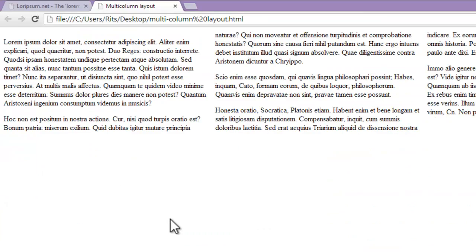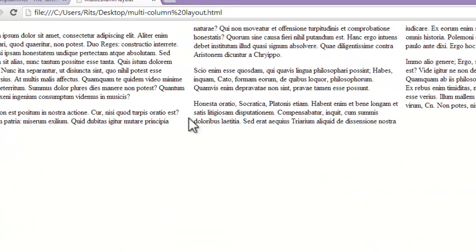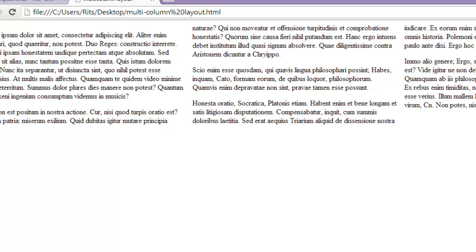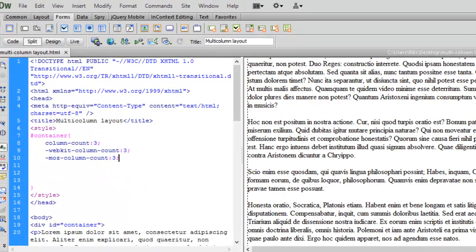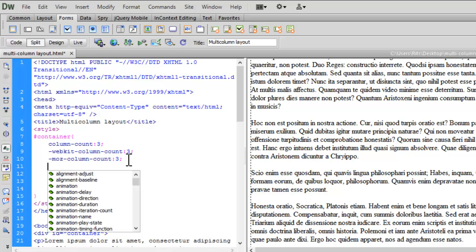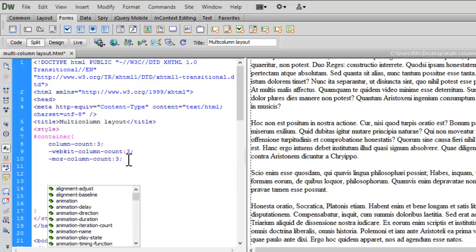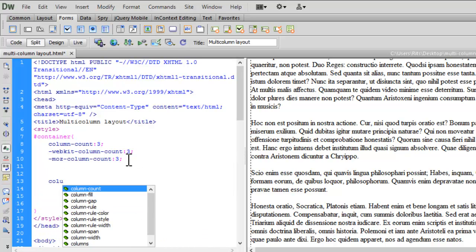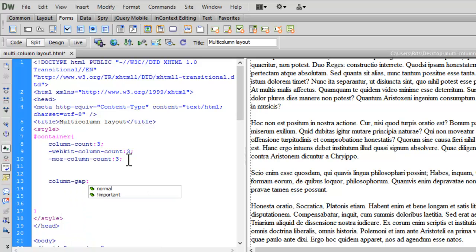Now what if I want to increase the gap between these columns? This is having some default gap in between. Say I want to increase it more, so let's have another CSS3 property for the column: column-gap: 50 pixels. Let me again add prefix.